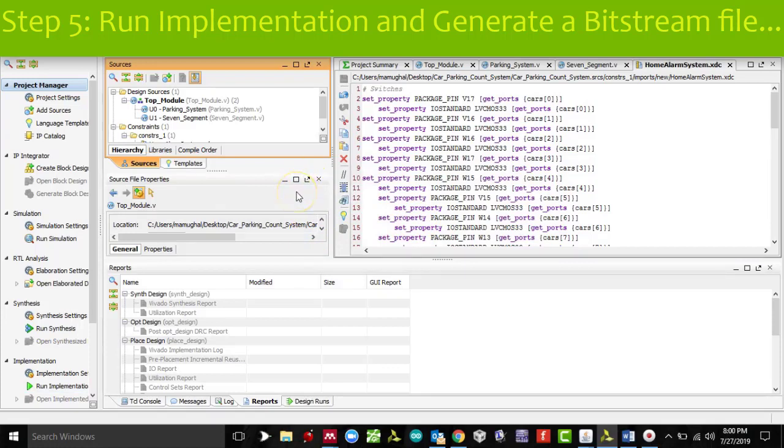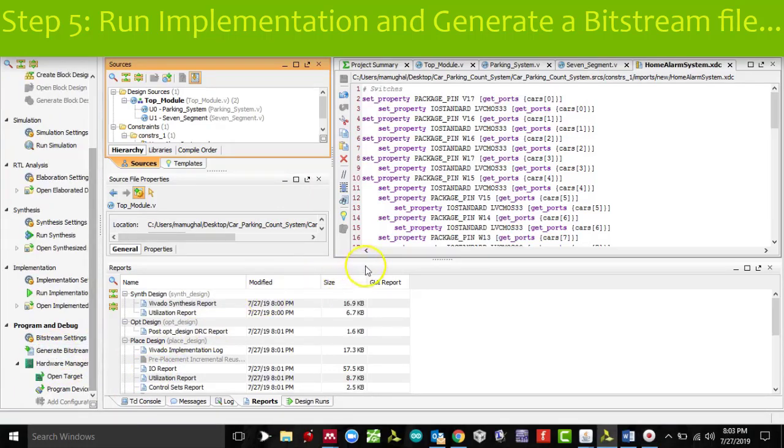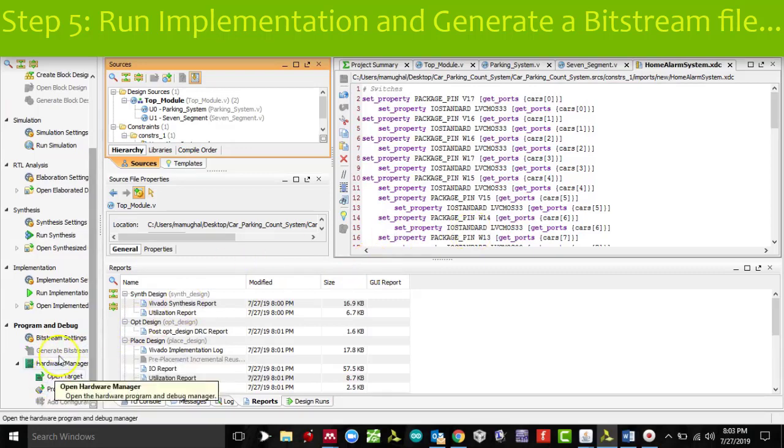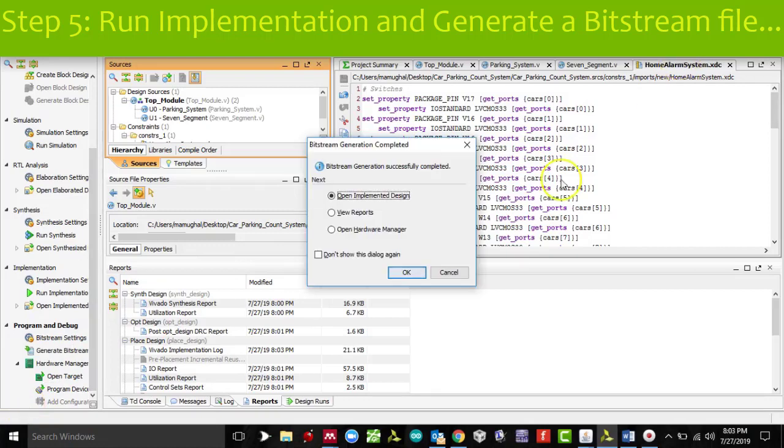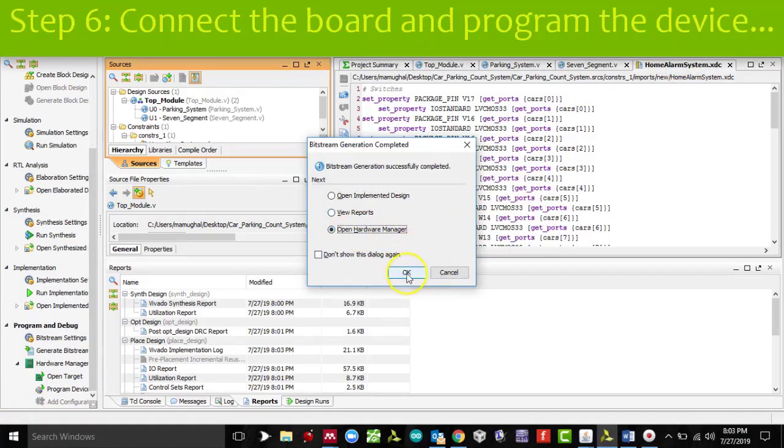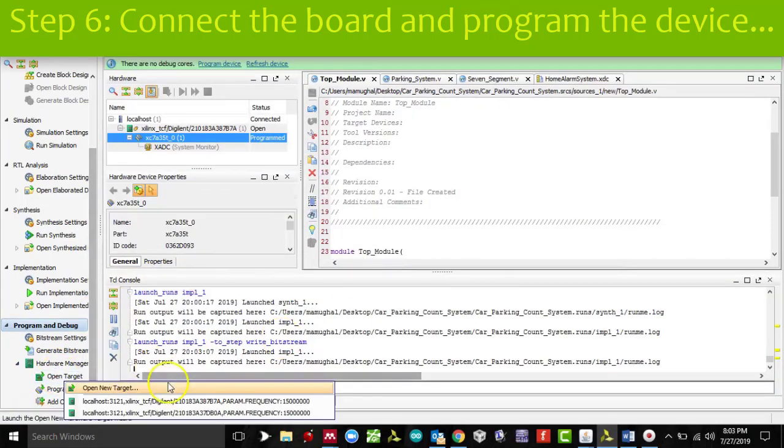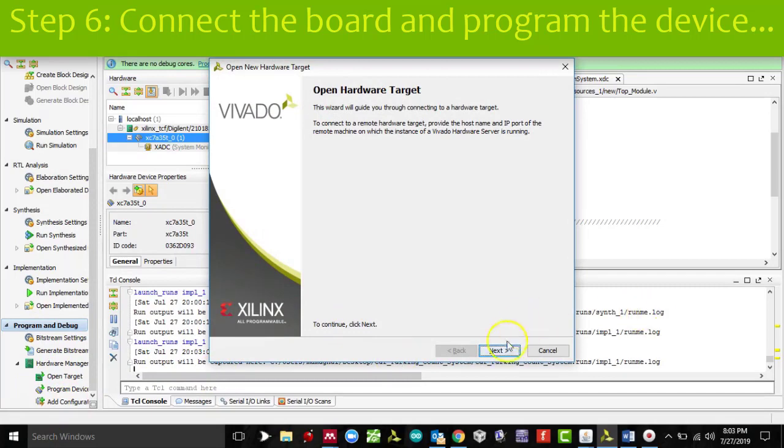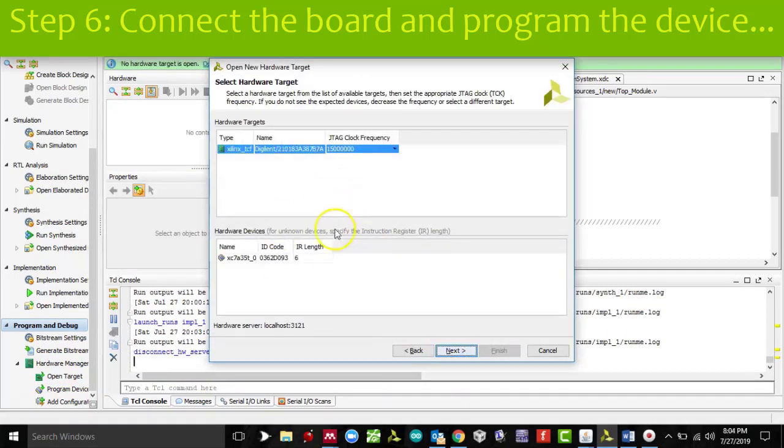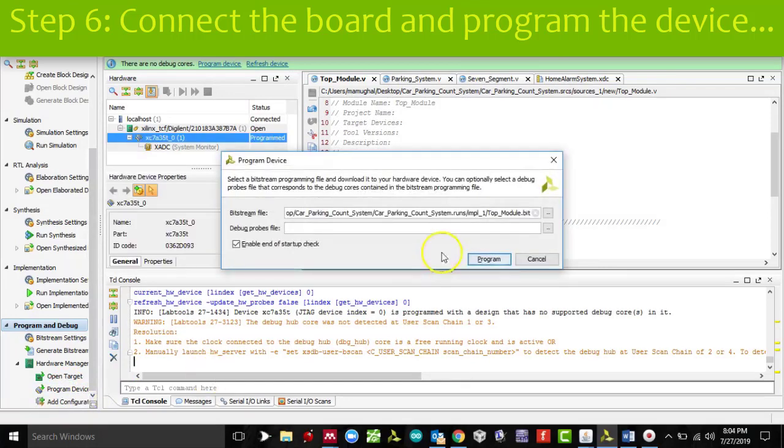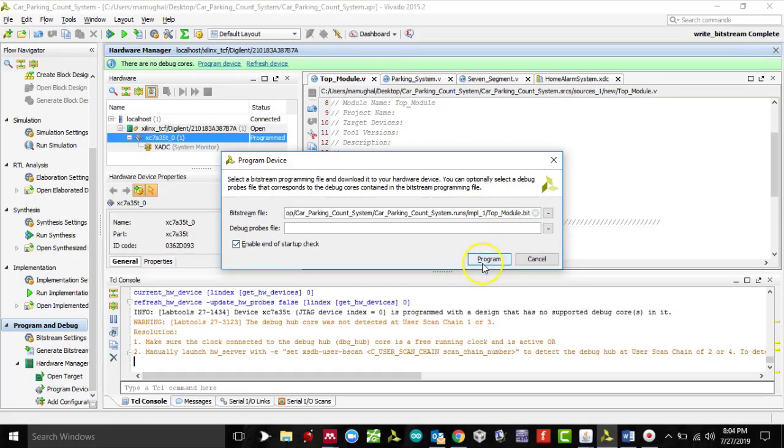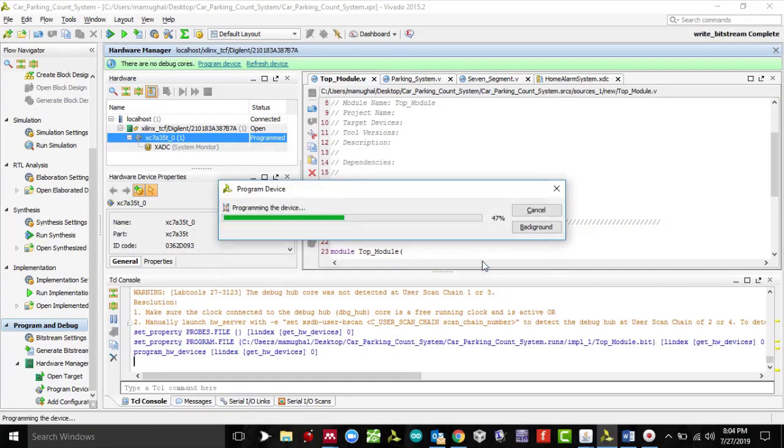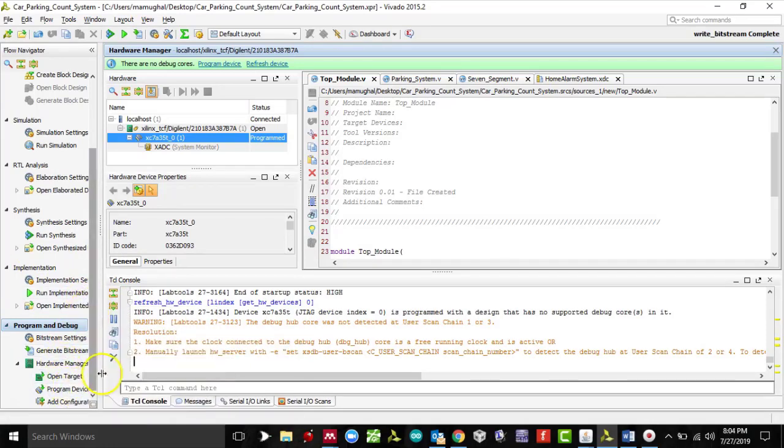I'm going to select my top module and run implementation. It's going to do synthesis first. It's going to take a minute, so let's wait. Implementation is complete. Now we're going to generate a bitstream file. Bitstream is complete. Let's click on open hardware manager, then choose the target, open target. Make sure you have local server connected. Your device should show up. The last part is programming the device. Your bit file should pop up. Program it, and we should see the implementation of the parking system on your Basys 3 board.